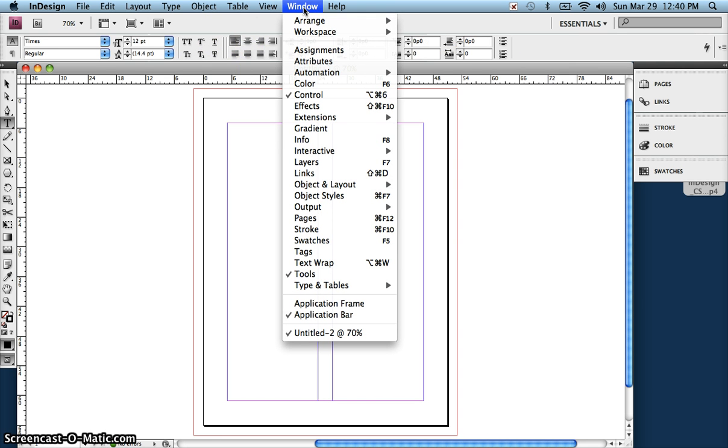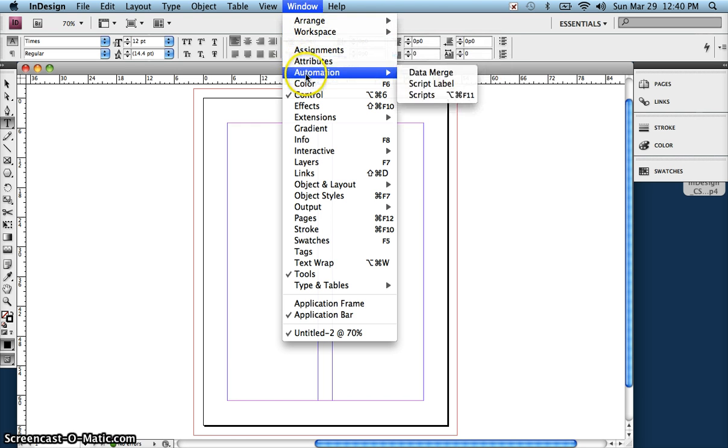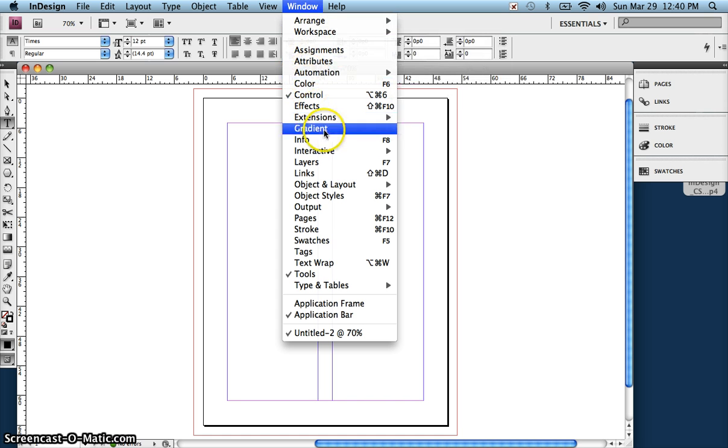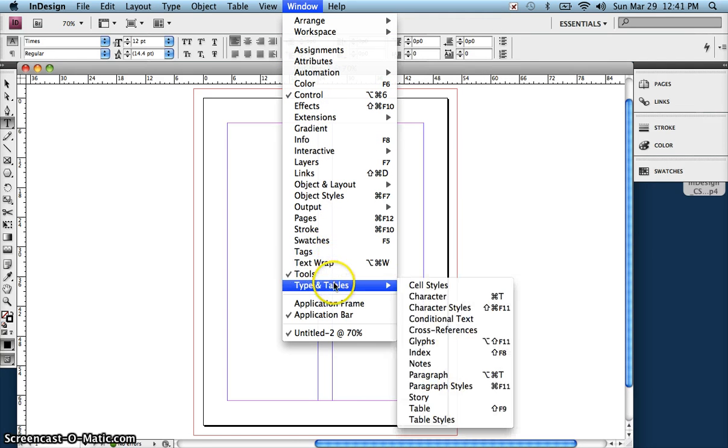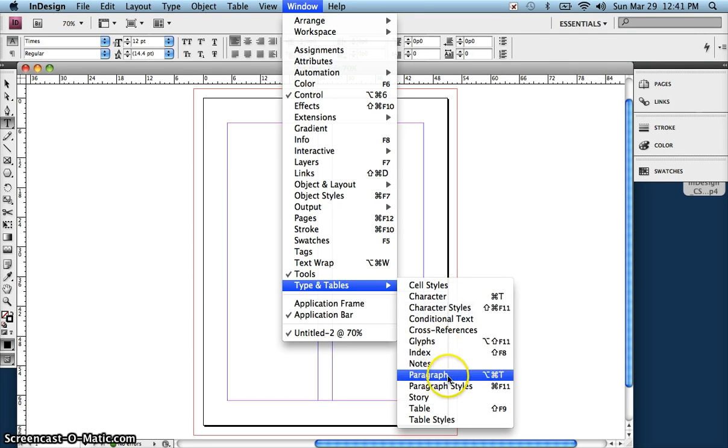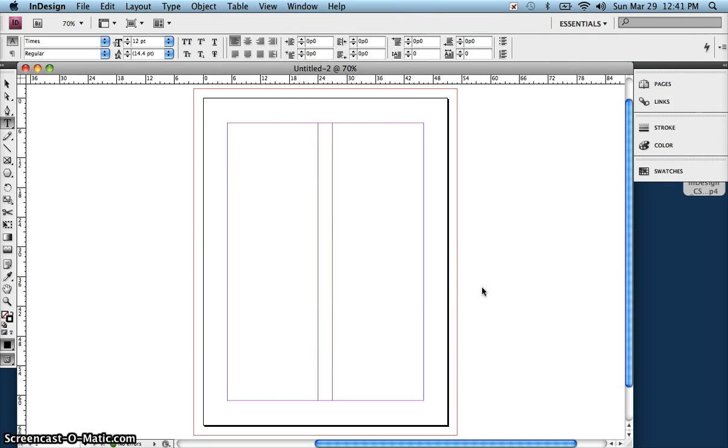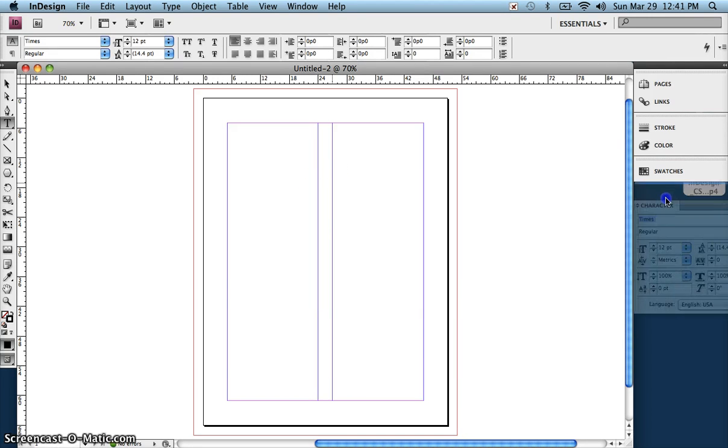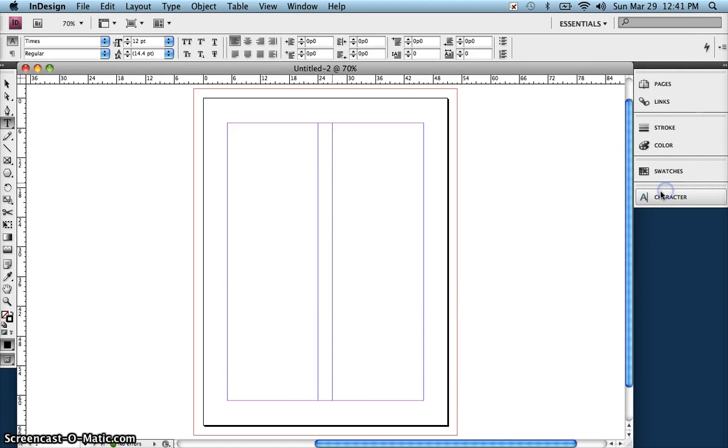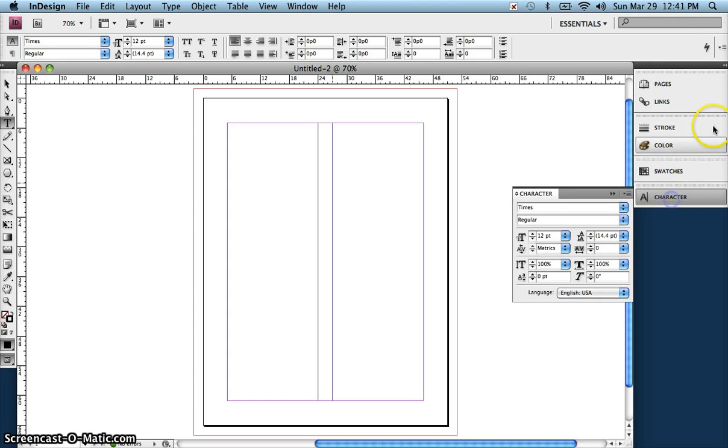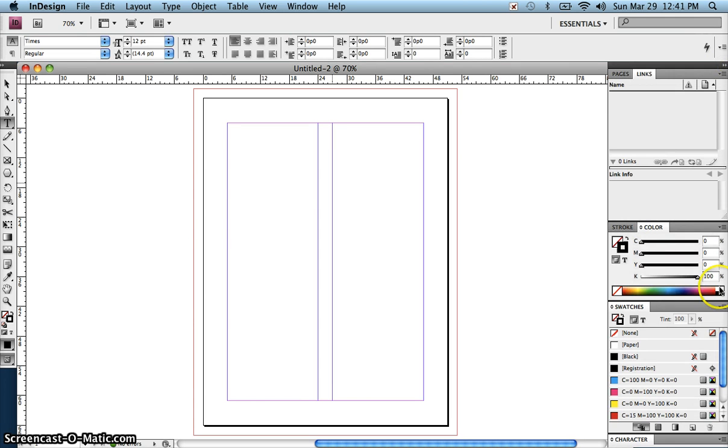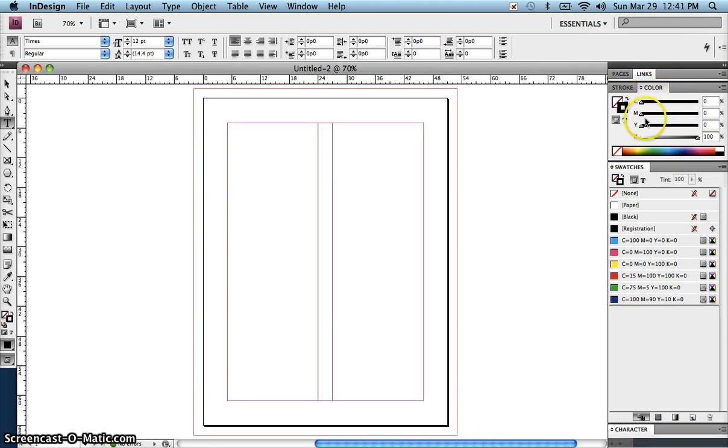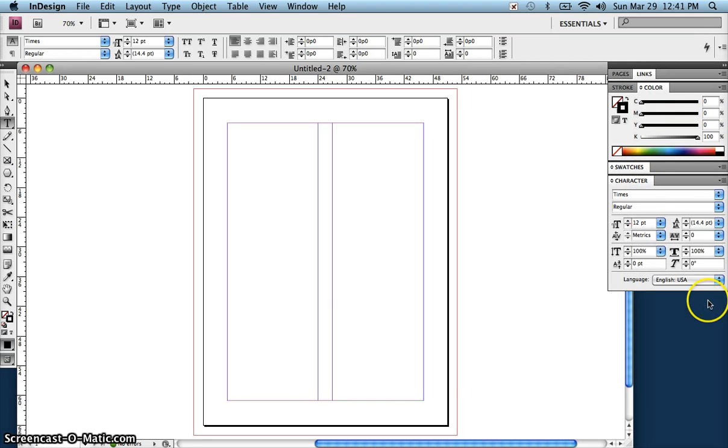You should also know that you do have, inside your window, you have a panel for type and tables. So you could actually pull up your character and/or your paragraph panels, which gives you some extra options, and you could dock it over here and keep it open. So there's this character panel.